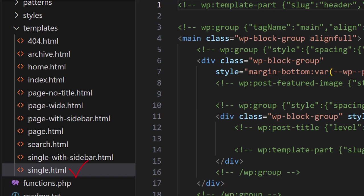Next, we have the single template. It is used when a visitor requests a single post, as we saw in our example.